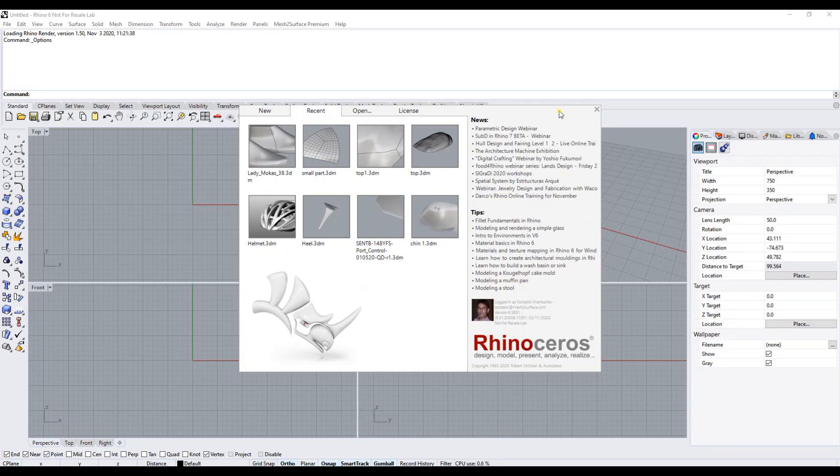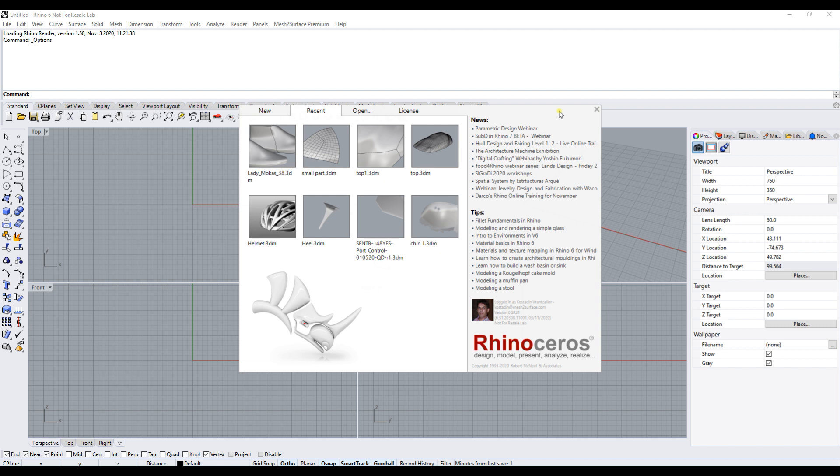In this video, we want to show how to start using the Mesh to Surface plugin in Rhino 7 if you already use it and it's successfully running under Rhino 6. What I have on my screen is the Rhino 6 version with Mesh to Surface installed.